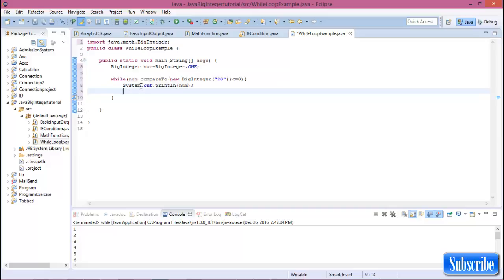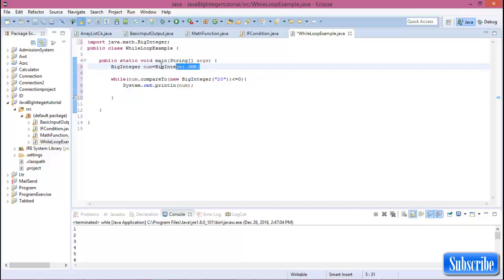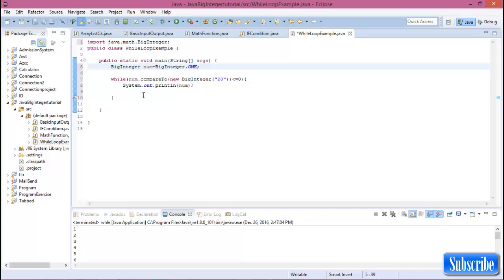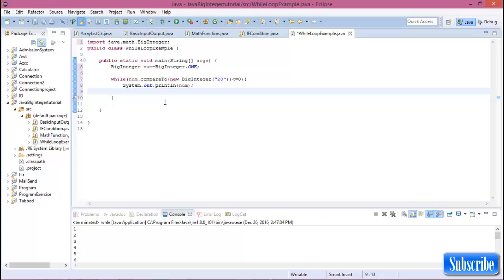For while loop we know that when we declare the value is one, there is the increment part. In the math function we see that for adding, for incrementing...